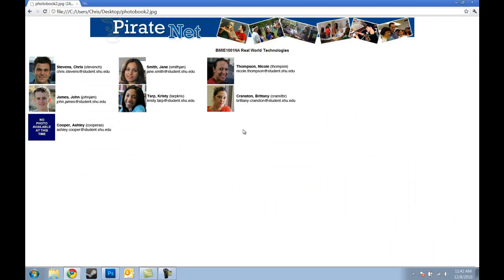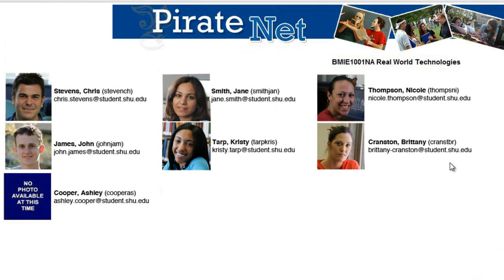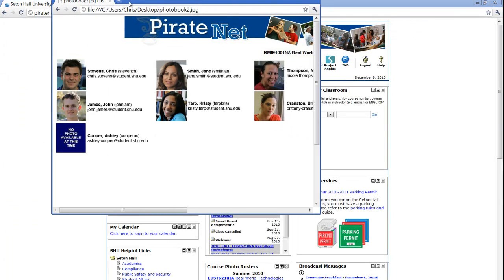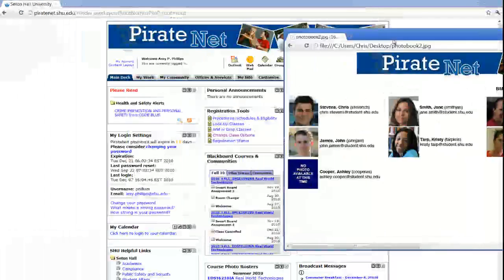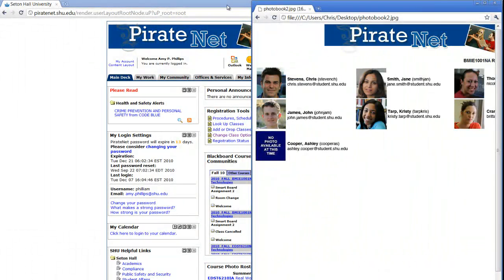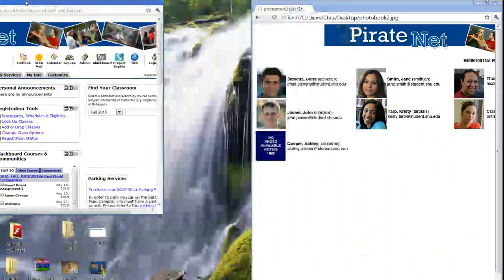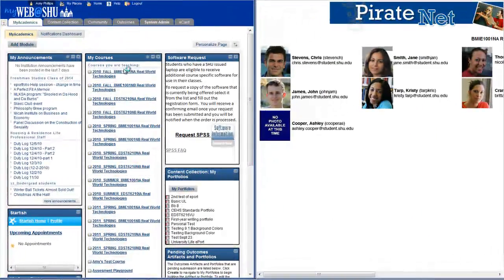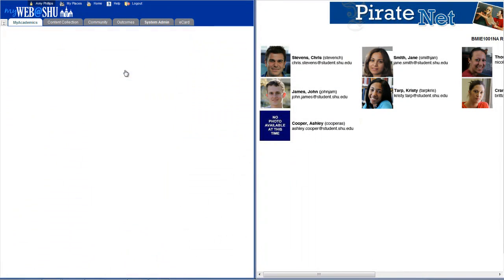The Course Photo Roster will launch in a new window, allowing you to see the students enrolled in your class. For ease of use, you can move the Course Photo Roster window off to the side as you work within Blackboard. This will allow you to see the photo roster while grading or working on content for your class within Blackboard.